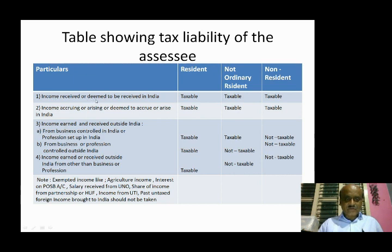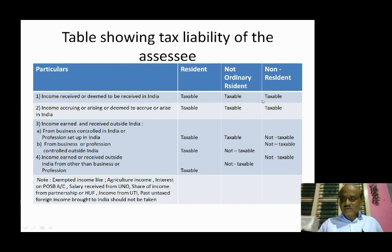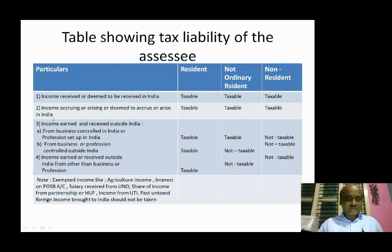First one is income received or deemed to be received in India. Next, income accruing or arising or deemed to accrue or arise in India.